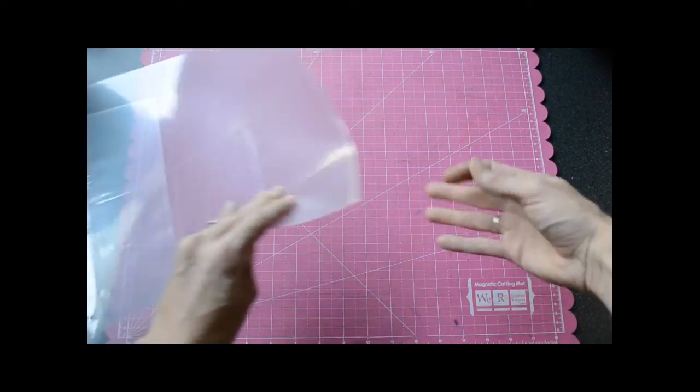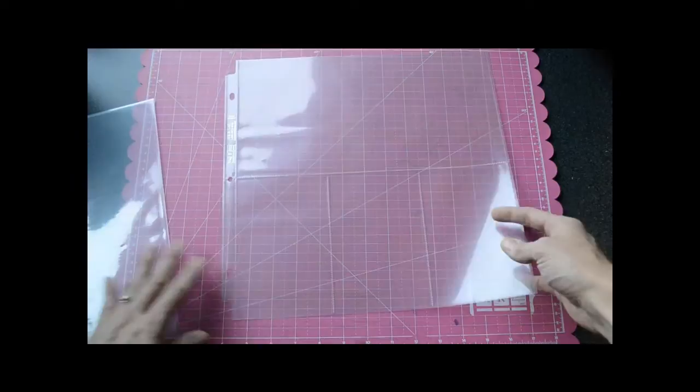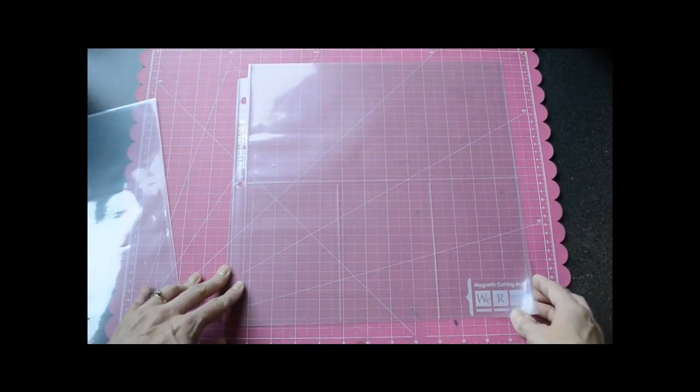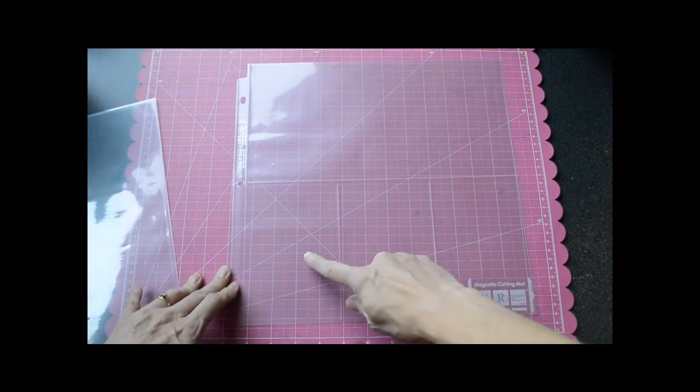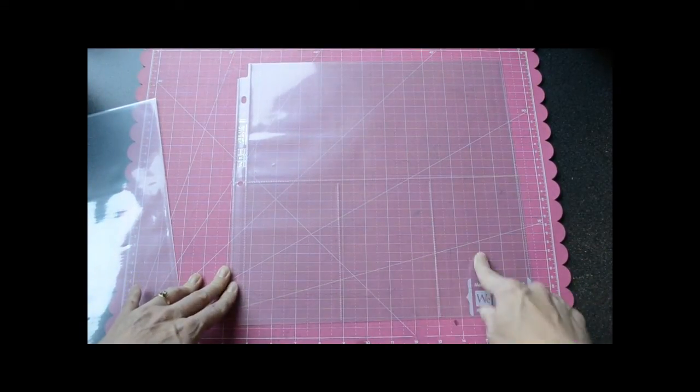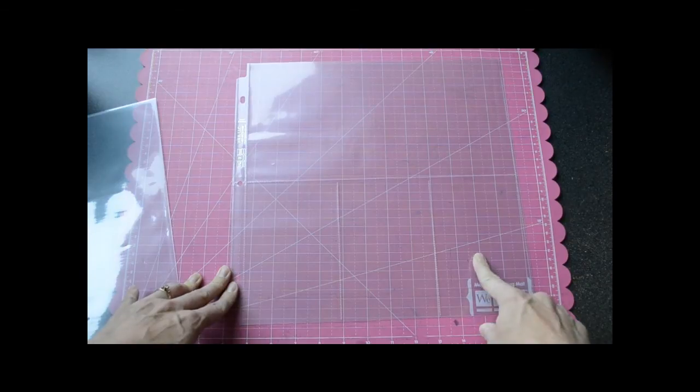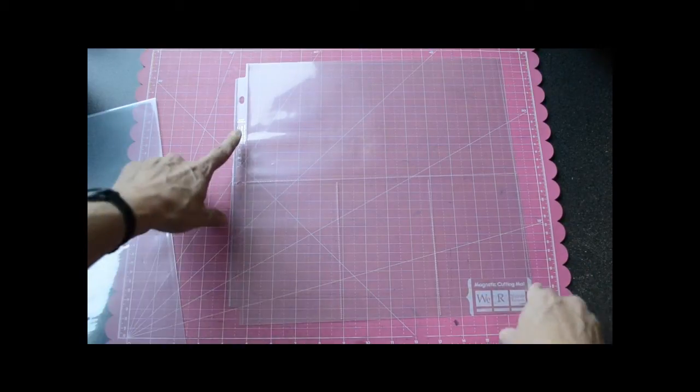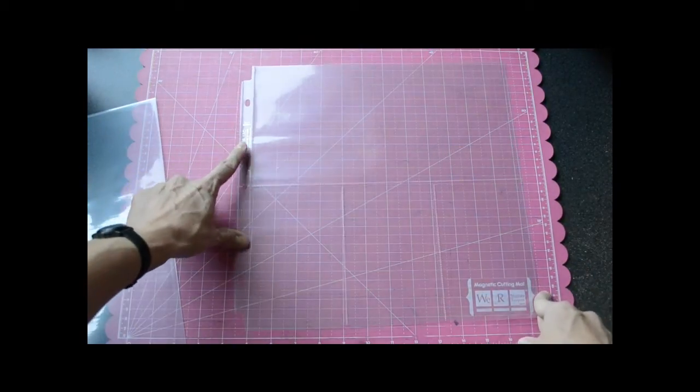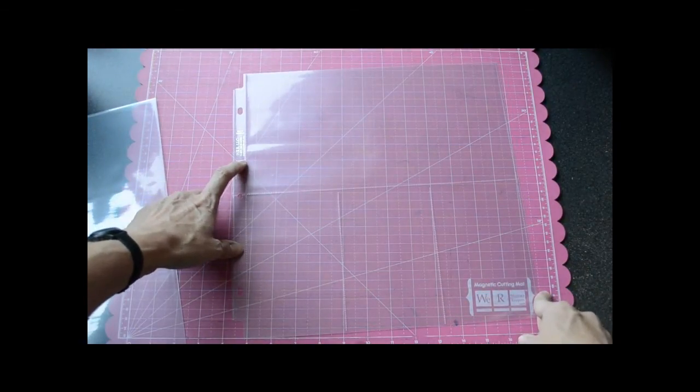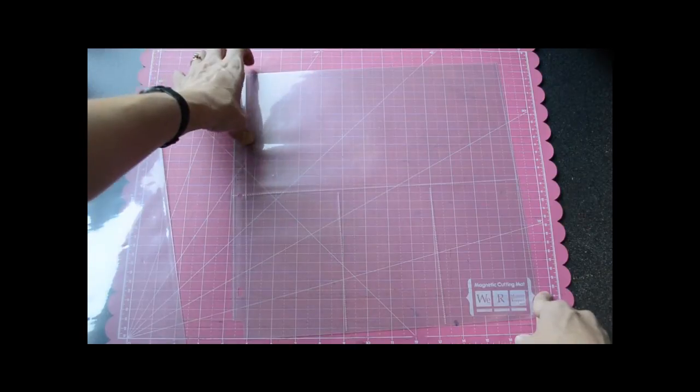Here's another fun one. This is a little different. So here you would add 4x6 photos or journaling cards. And then up here you could make a little 6x12 mini page and place that up there.